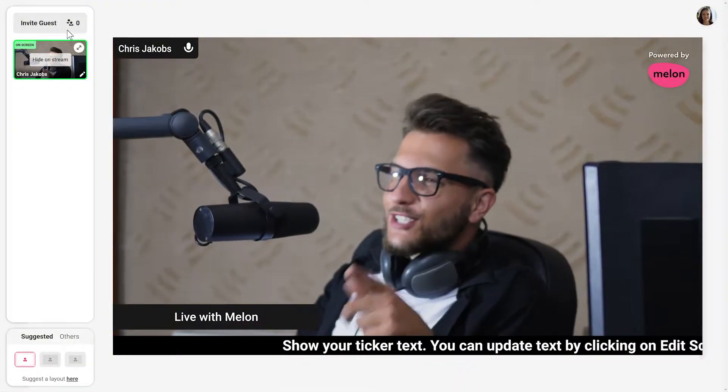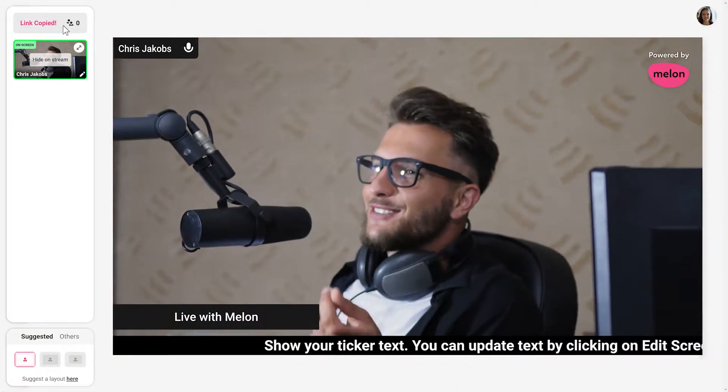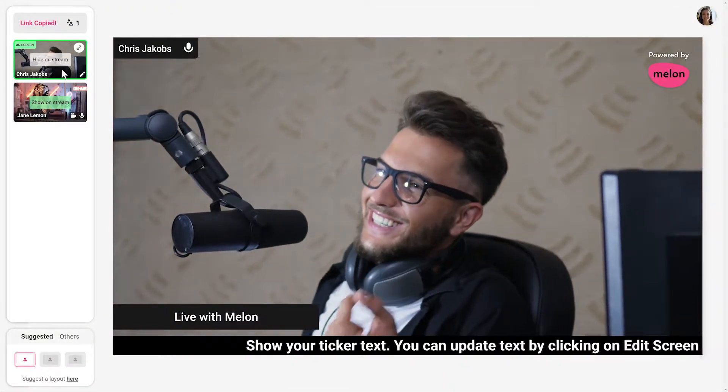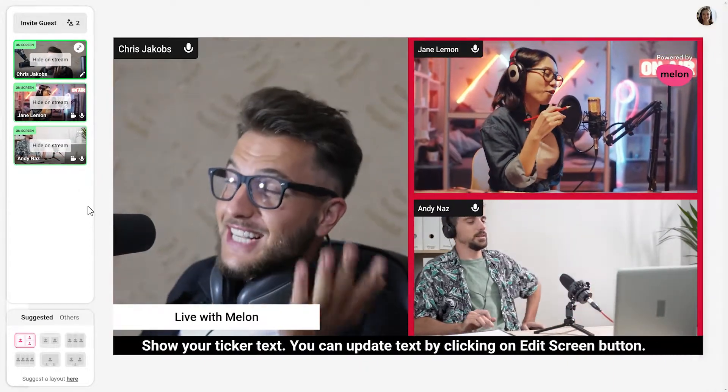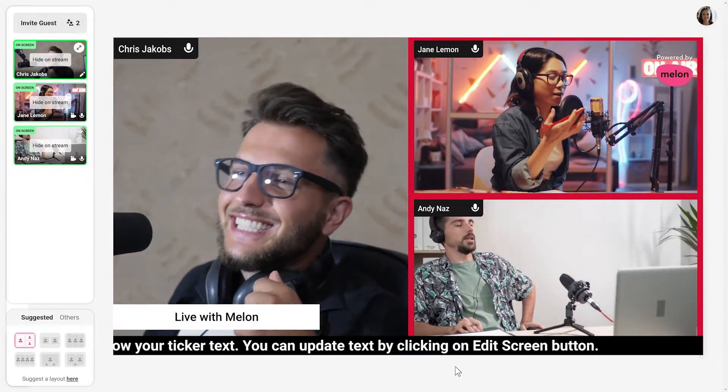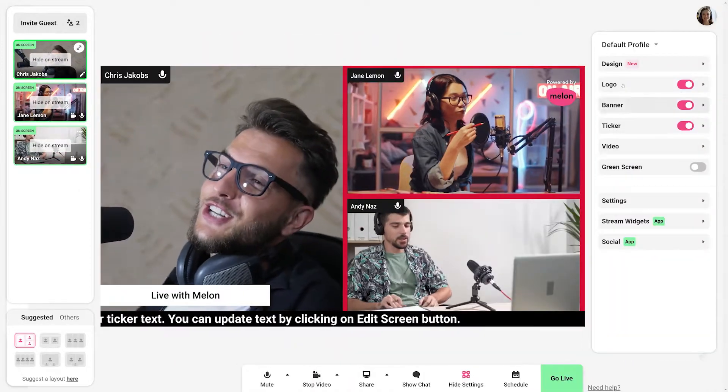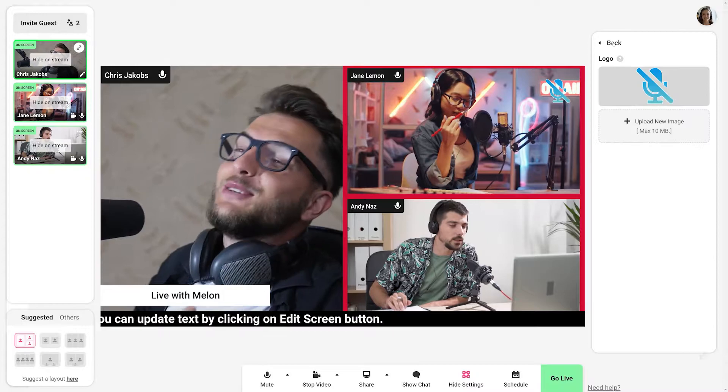If you're not familiar with what Melon App is, it allows you to broadcast directly from your browser from any device, whether it's your Mac, Windows PC, iPhone, or Android. And it's one of the simplest ways, if not the easiest way, to broadcast directly from your browser, which I'm going to show you right now.